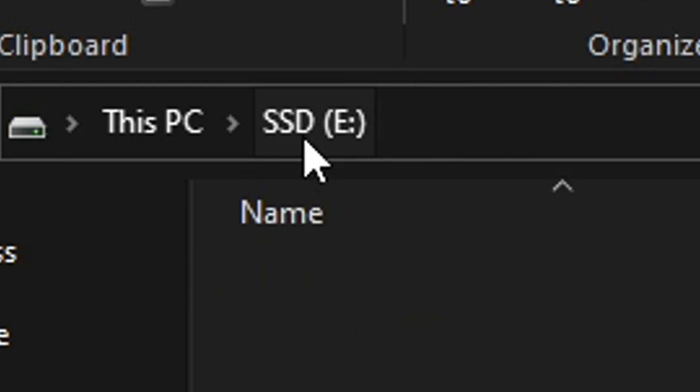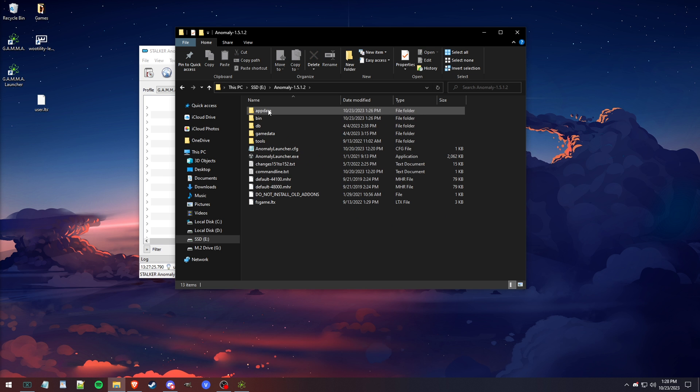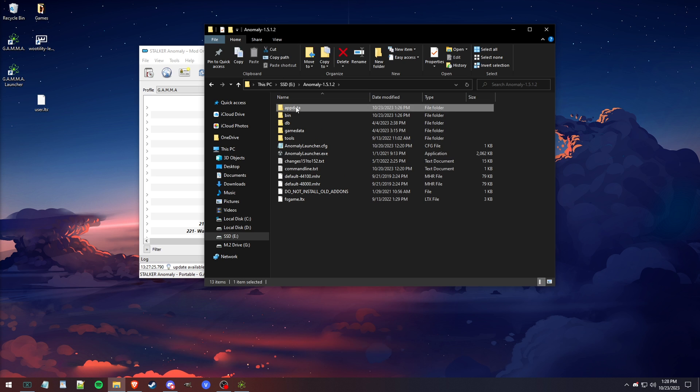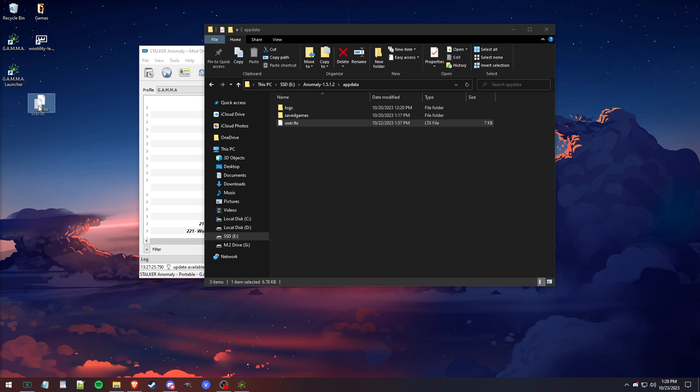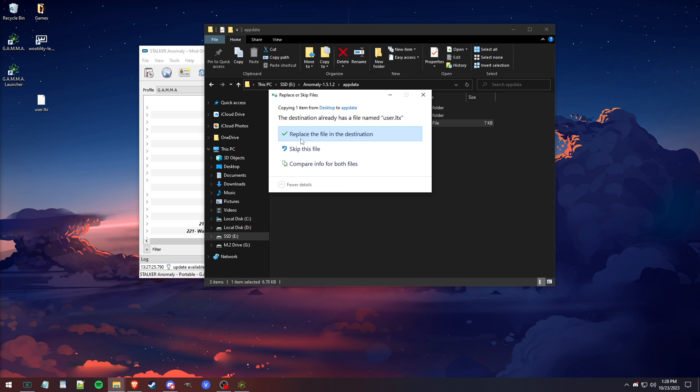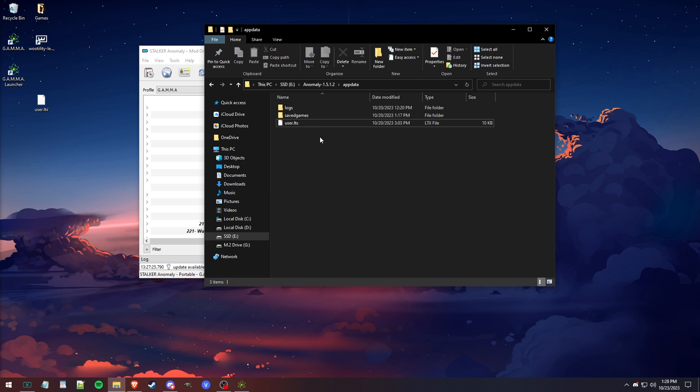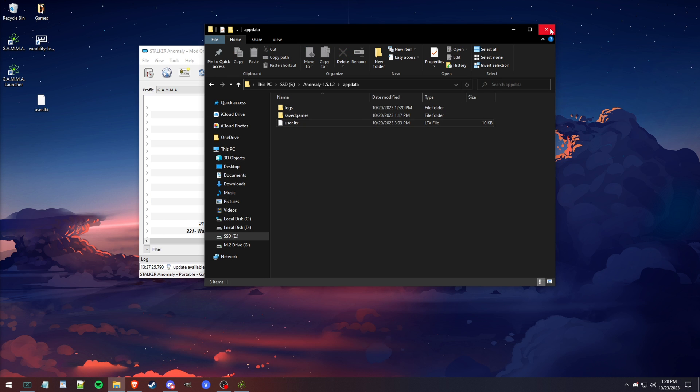Last but not least, you want to go back to where your Anomaly is installed, the one that GAMMA is using. You want to go back into your appdata and find this user.ltx. Take the file that you saved before updating, drag it in there and replace it, and then you will now keep all of your graphic settings and keybinds as well.